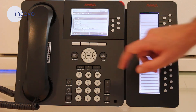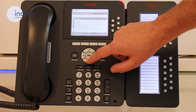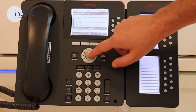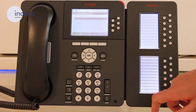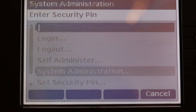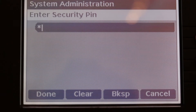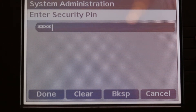Once you have the right privileges, you simply select the option, enter your PIN number, and then go down to Time.